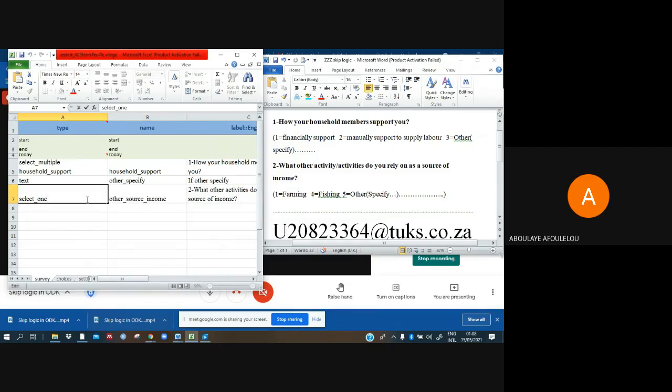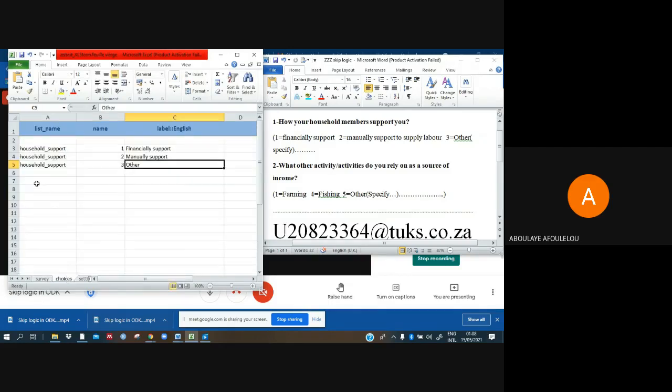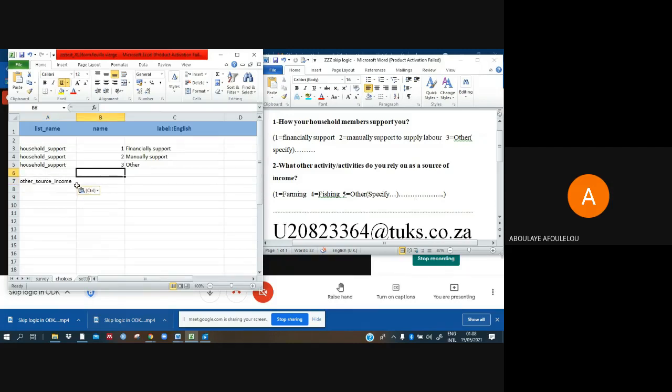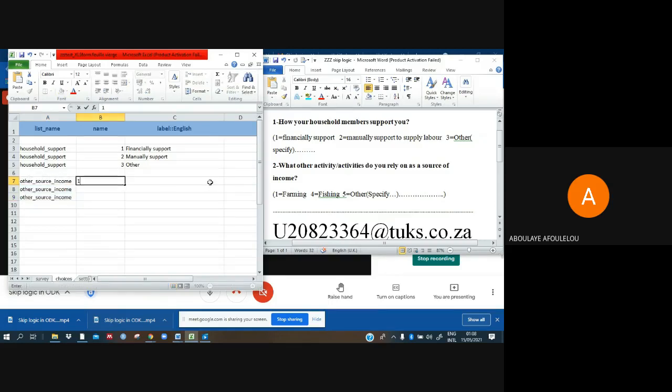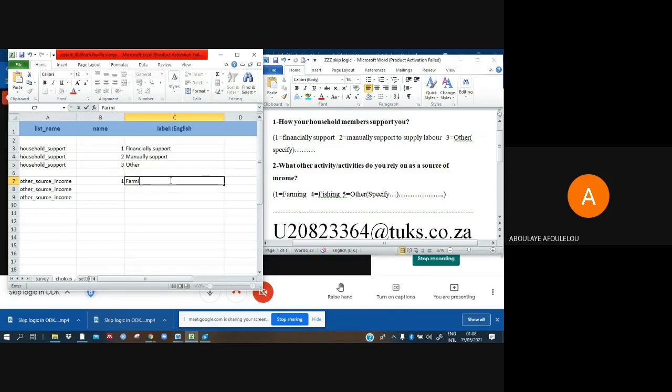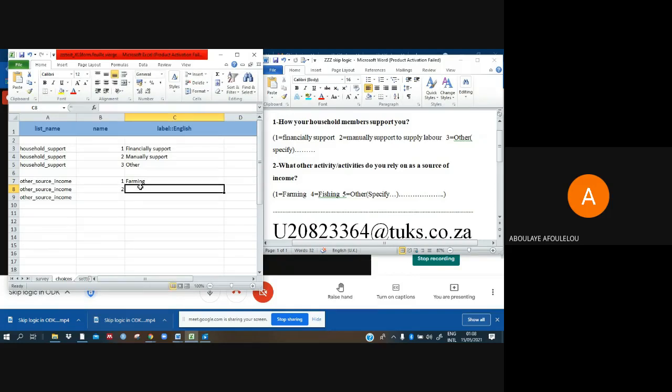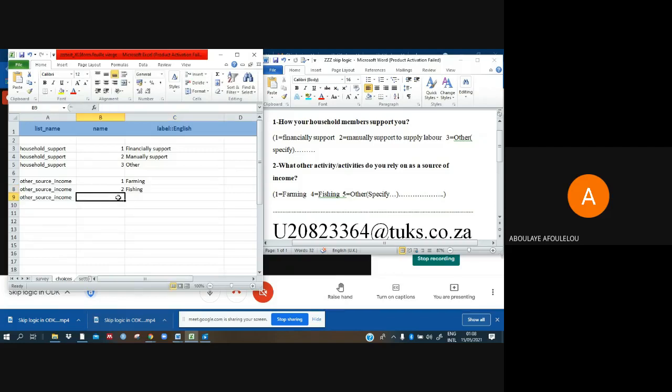And go and paste. I'll use that one also on that part. I have to paste also. I have three choices here. I have to put three. One is farming.